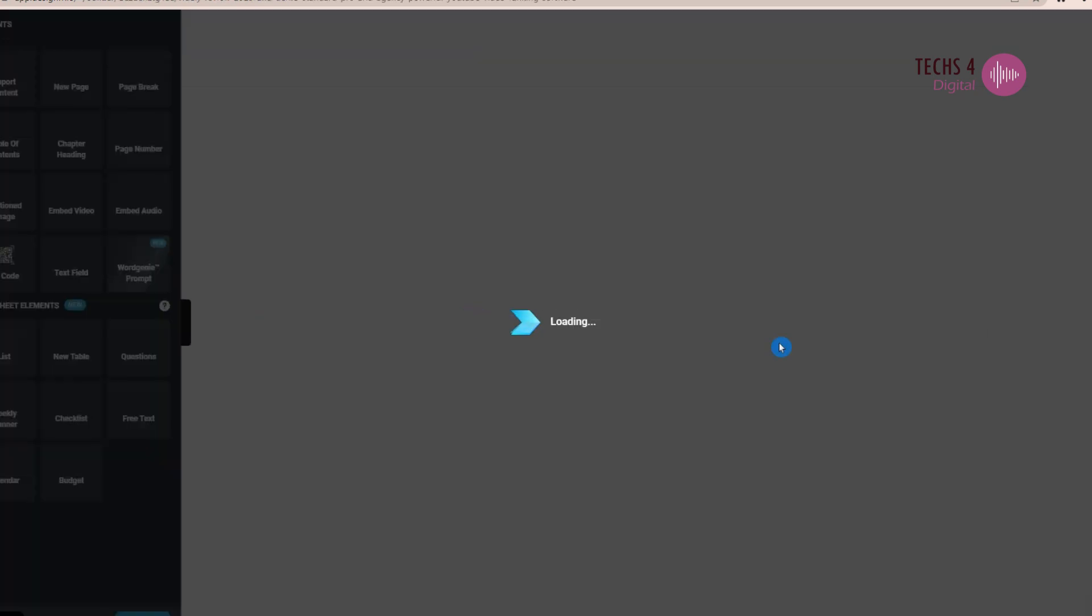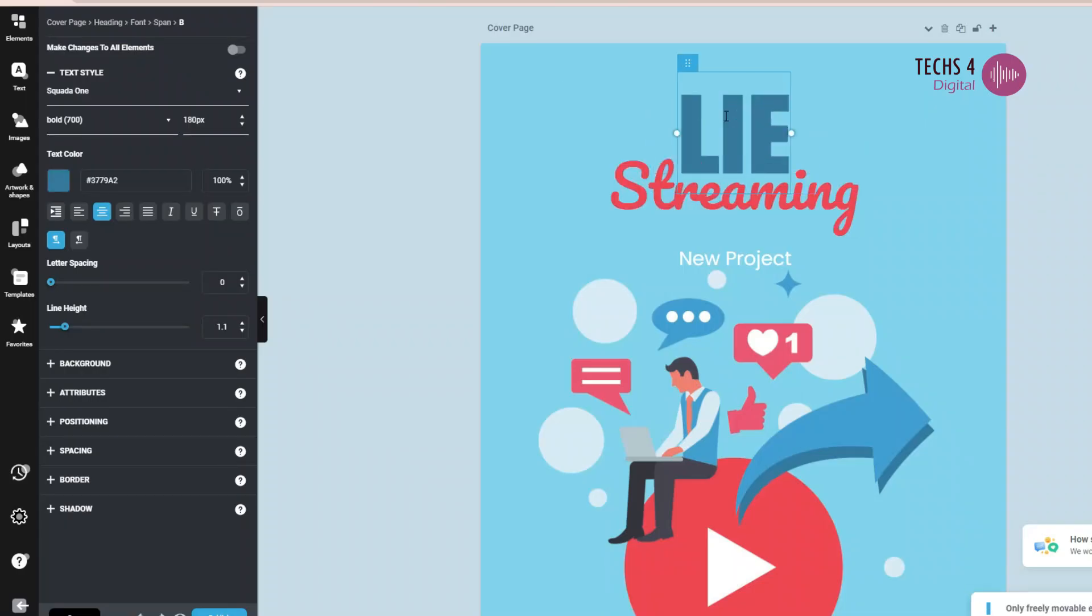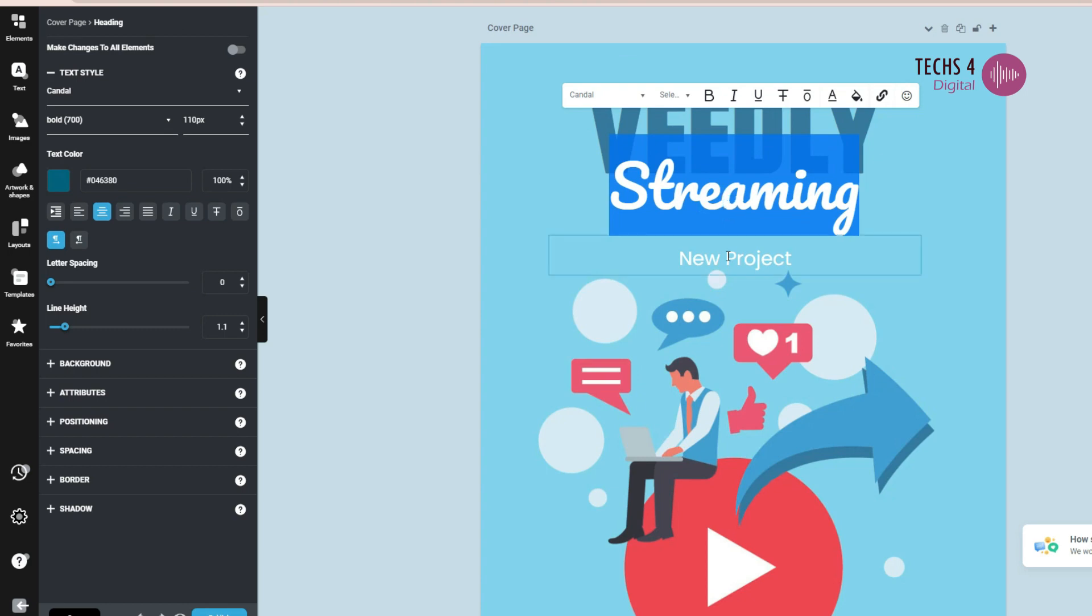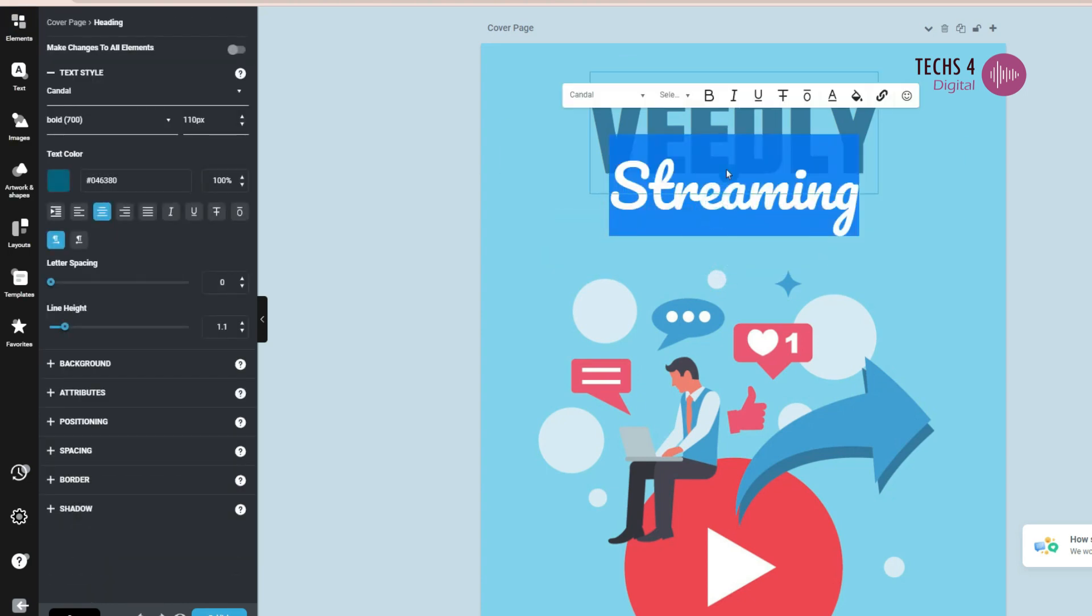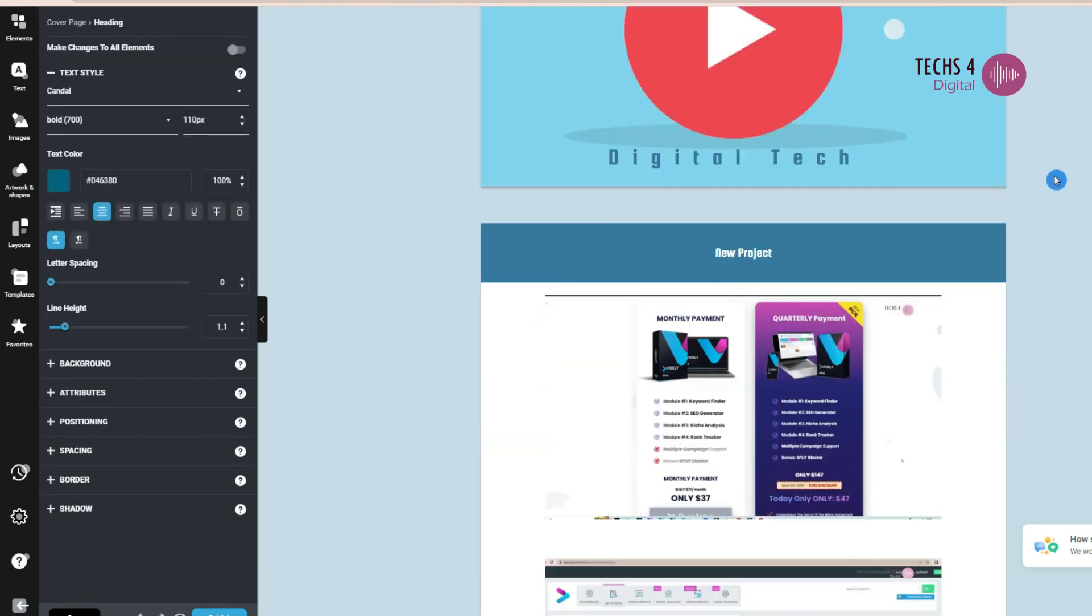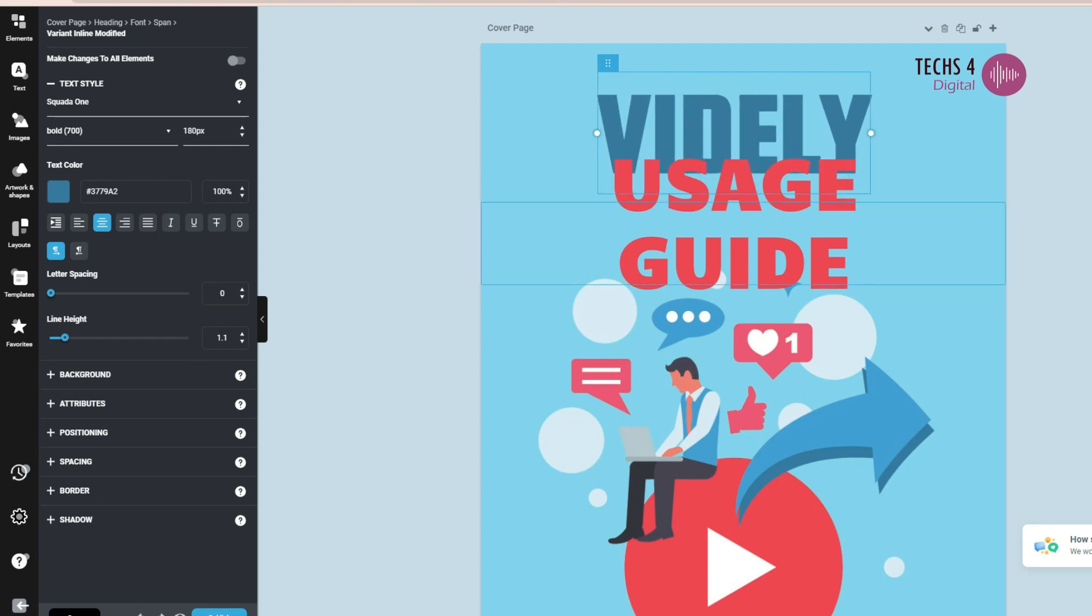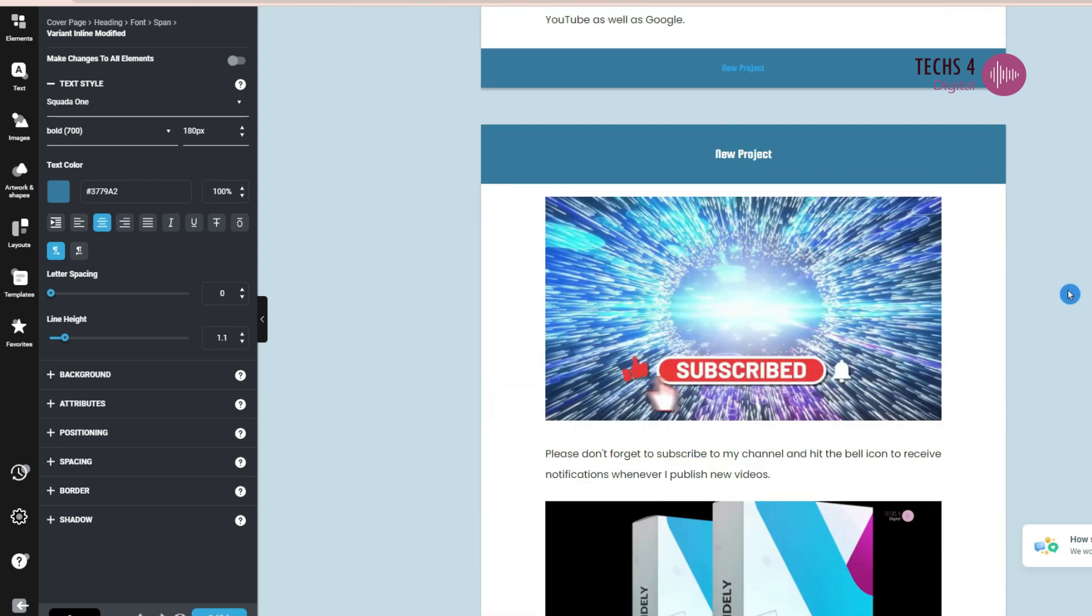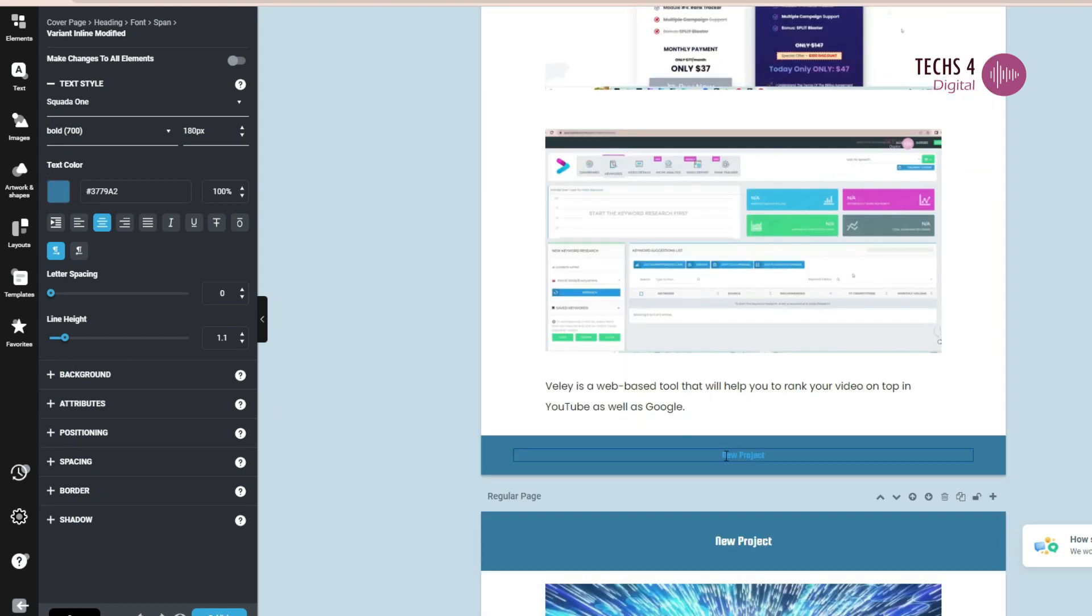The transcript will get loaded into the ebook editor, where you can review and change anything you like, even the colors or the font styles. You can also add images directly into the content in our drag and drop editor and finally you can add a call to action.